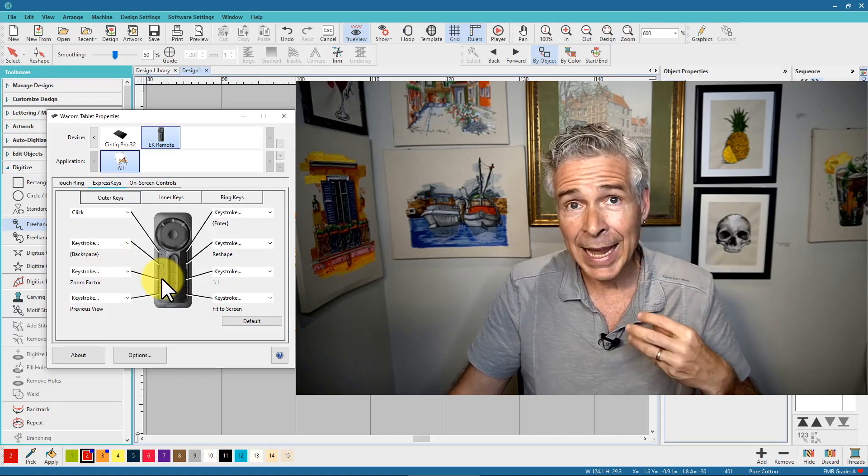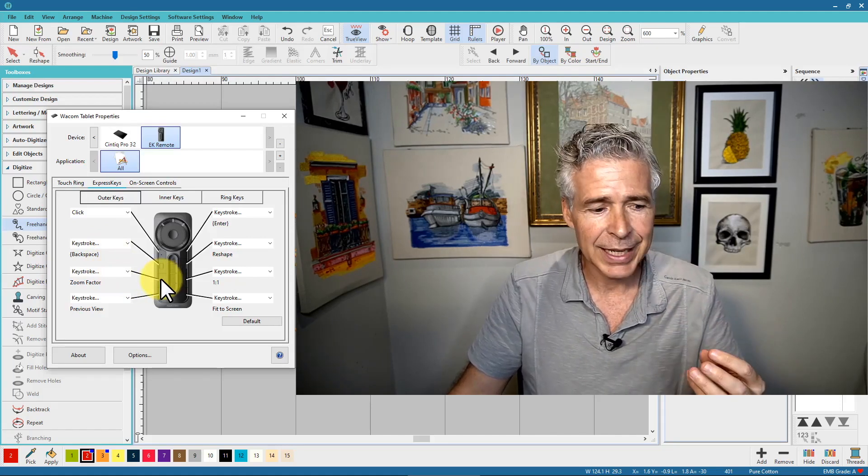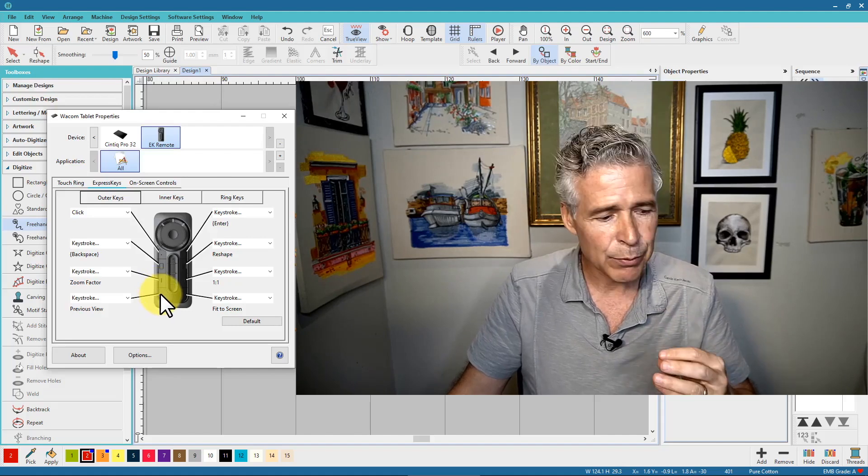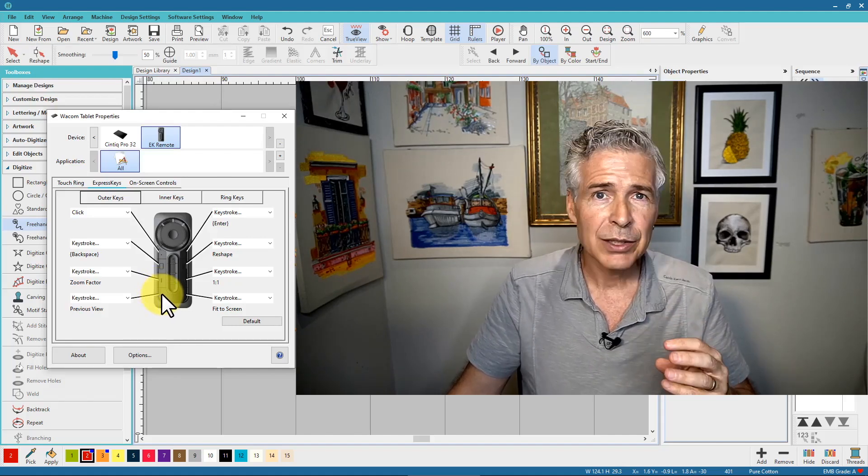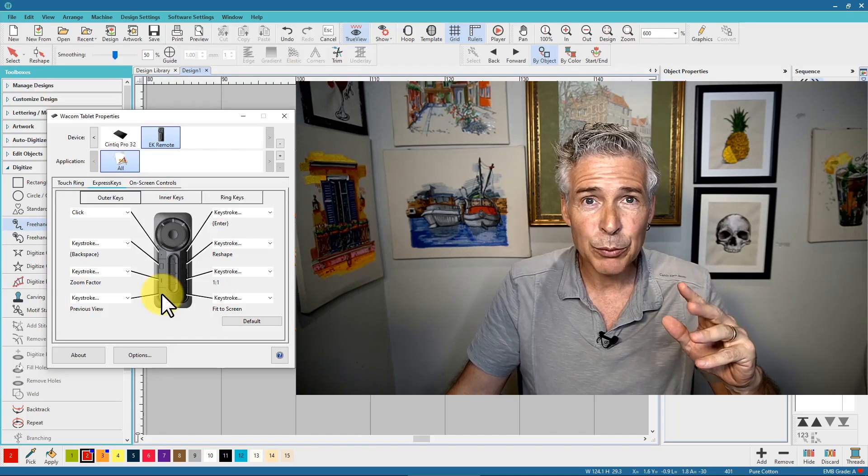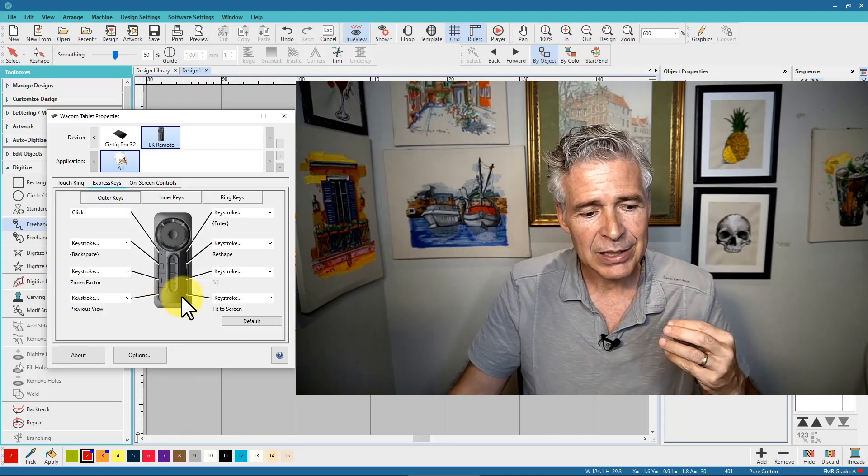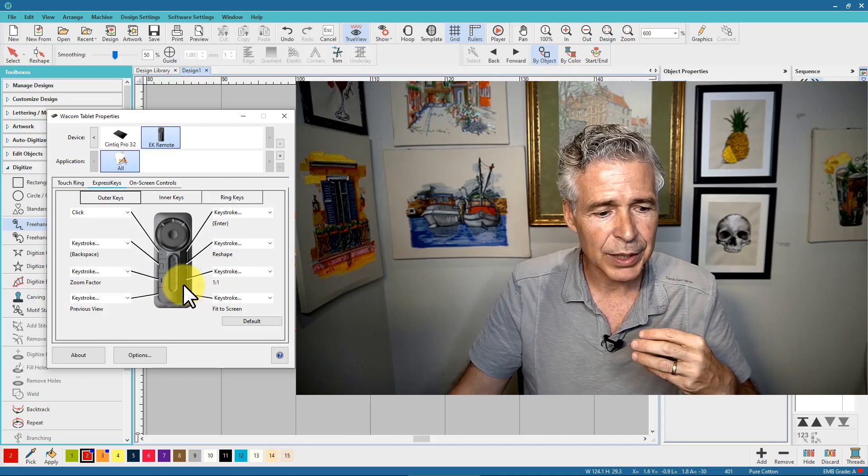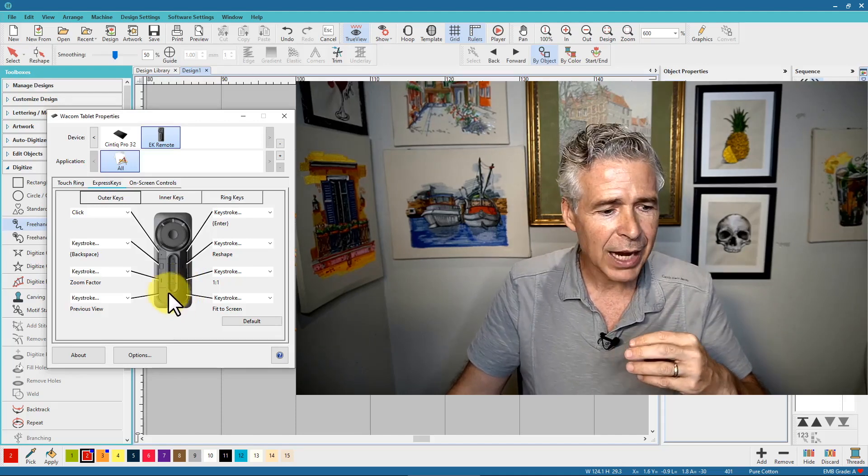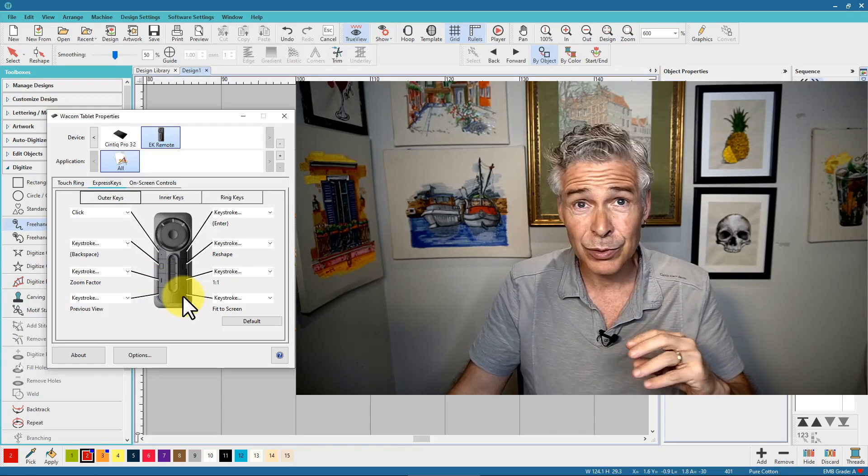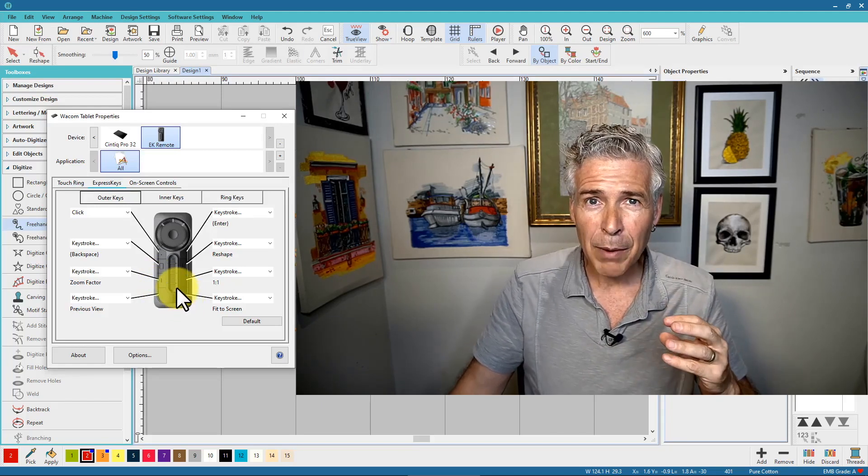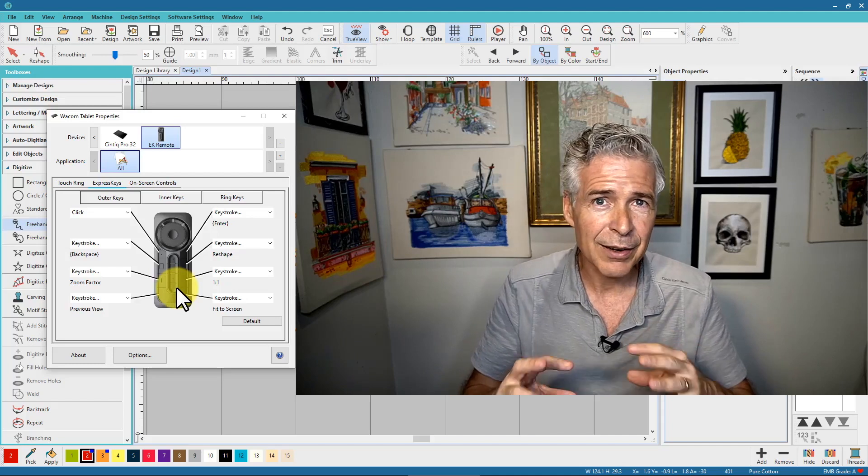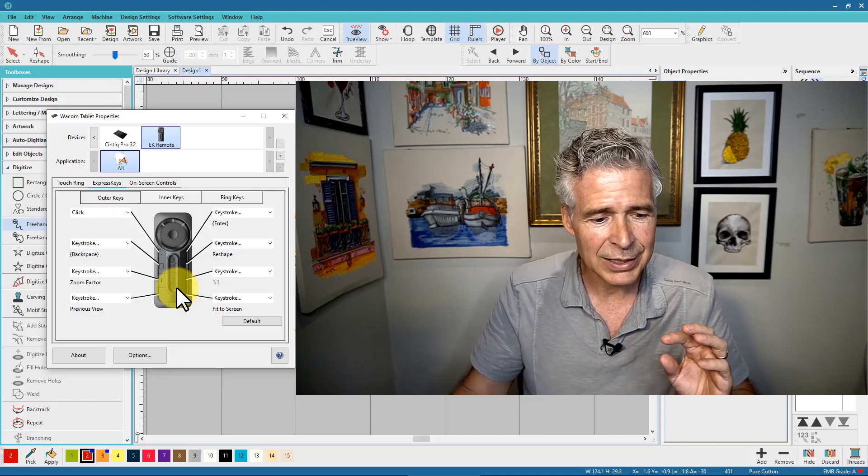Now below that, I have my F key, which is my zoom factor key. And then below that I have my V key, which is my previous view. So I can very quickly toggle between my two views at the click of a button. Beside that one is my fit to screen and my one to one scale is above it. So I have kind of all of my viewing tools that I use all the time, right along the bottom horseshoe. And that allows me to go in there and view the design while I'm digitizing.